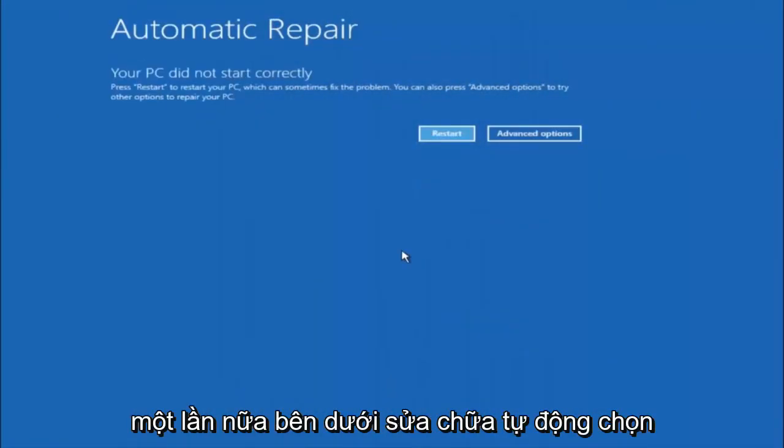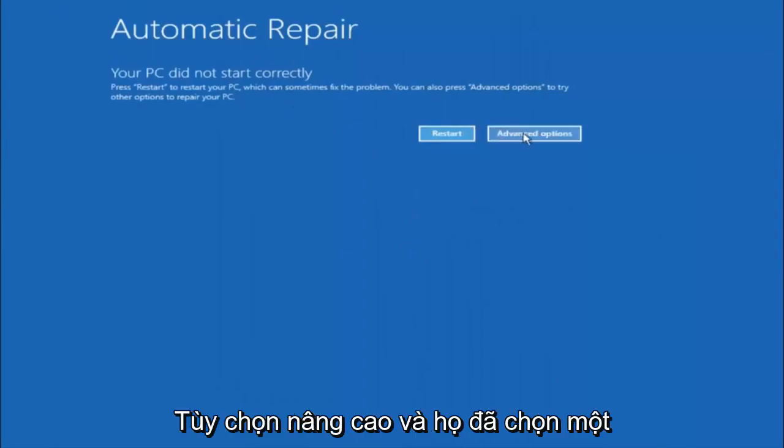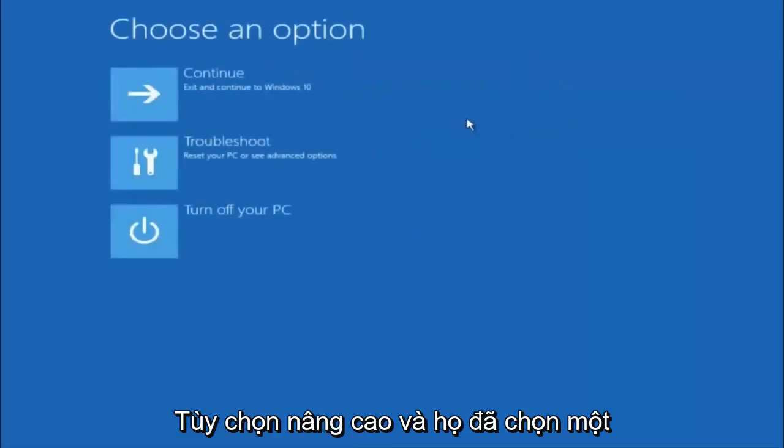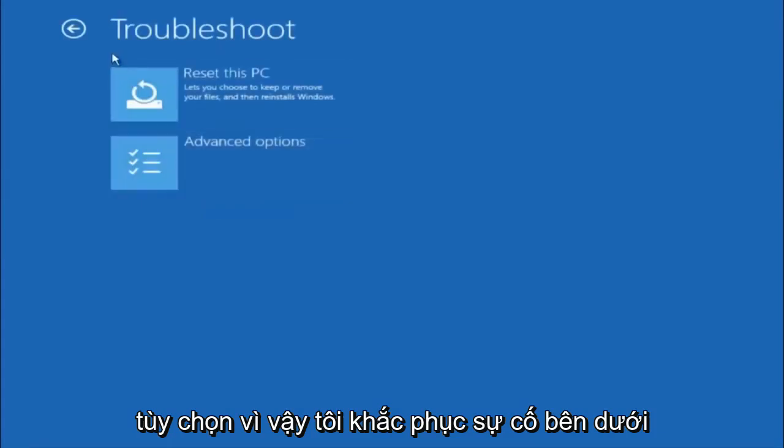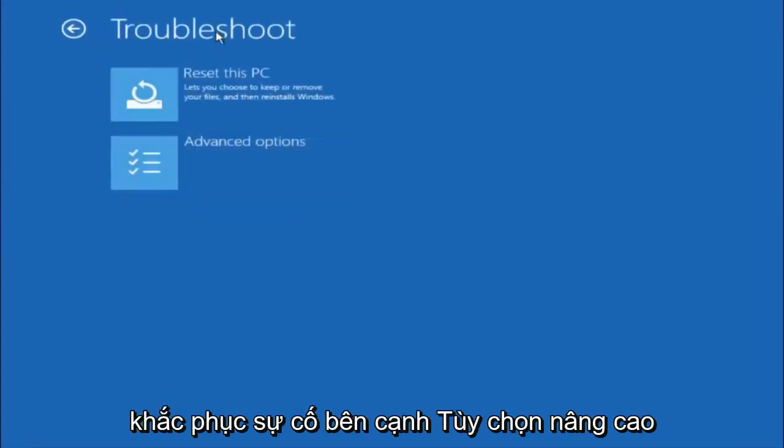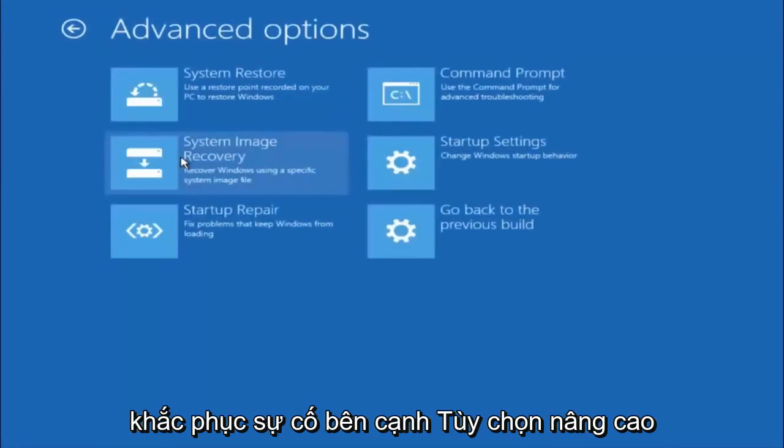Okay, so again underneath automatic repair, select advanced options. Underneath choose an option, select troubleshoot. Underneath troubleshoot, select advanced options.